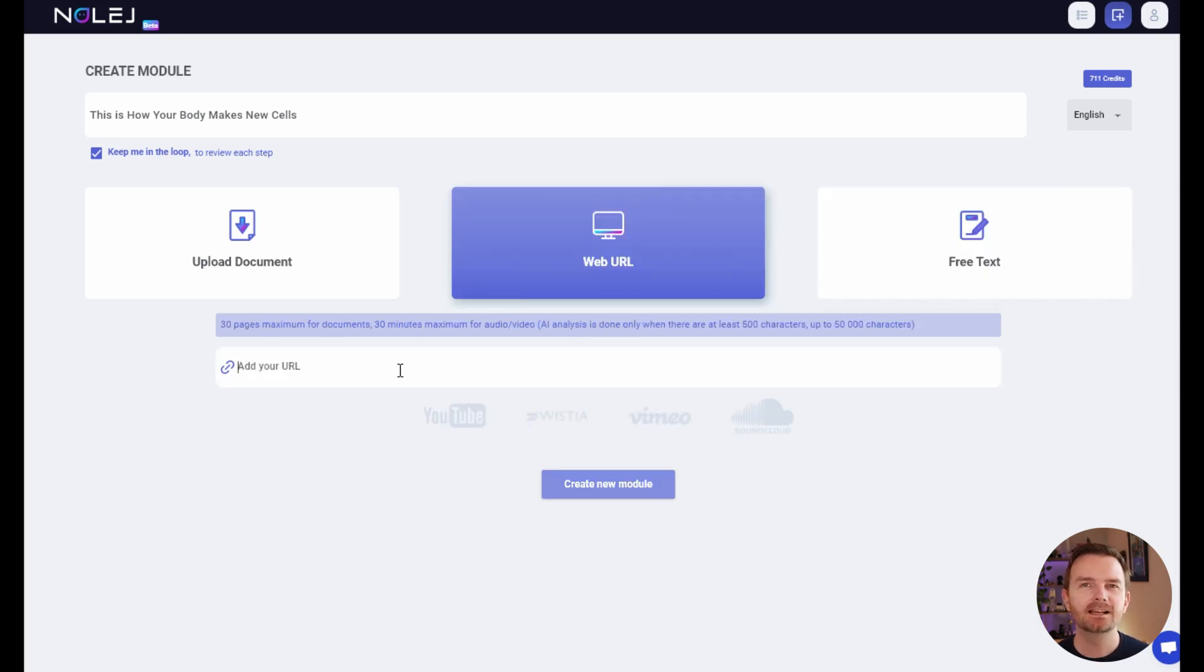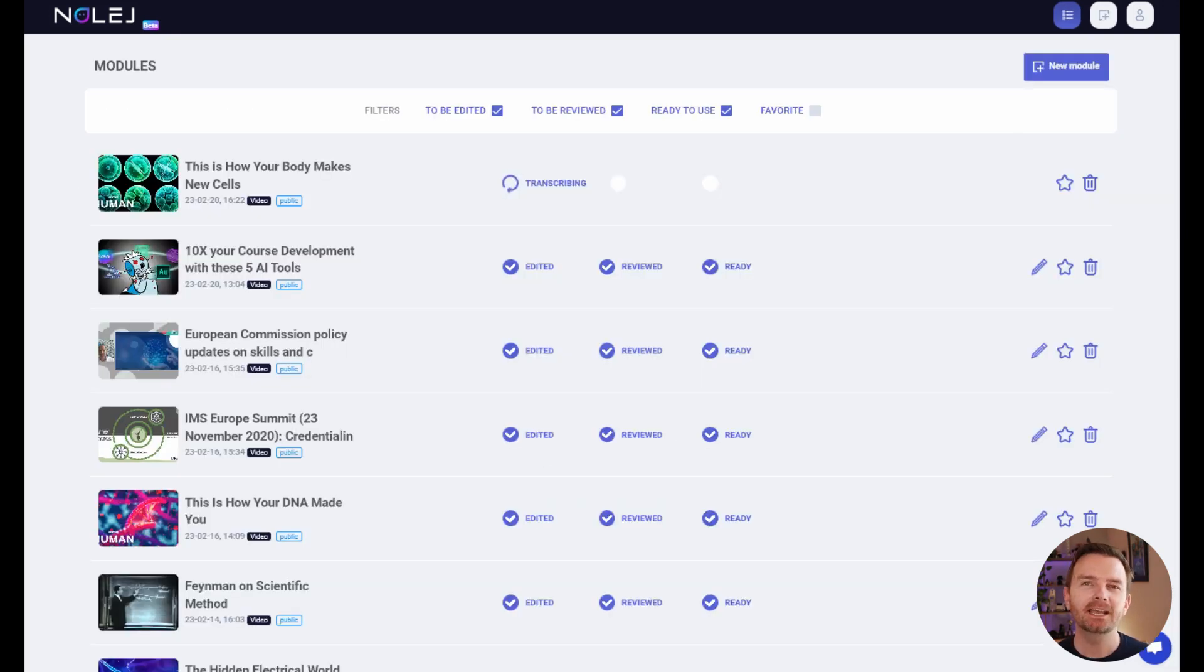In this example, I'll use a URL. The AI will now process your documents using three steps. The first step is transcribing.